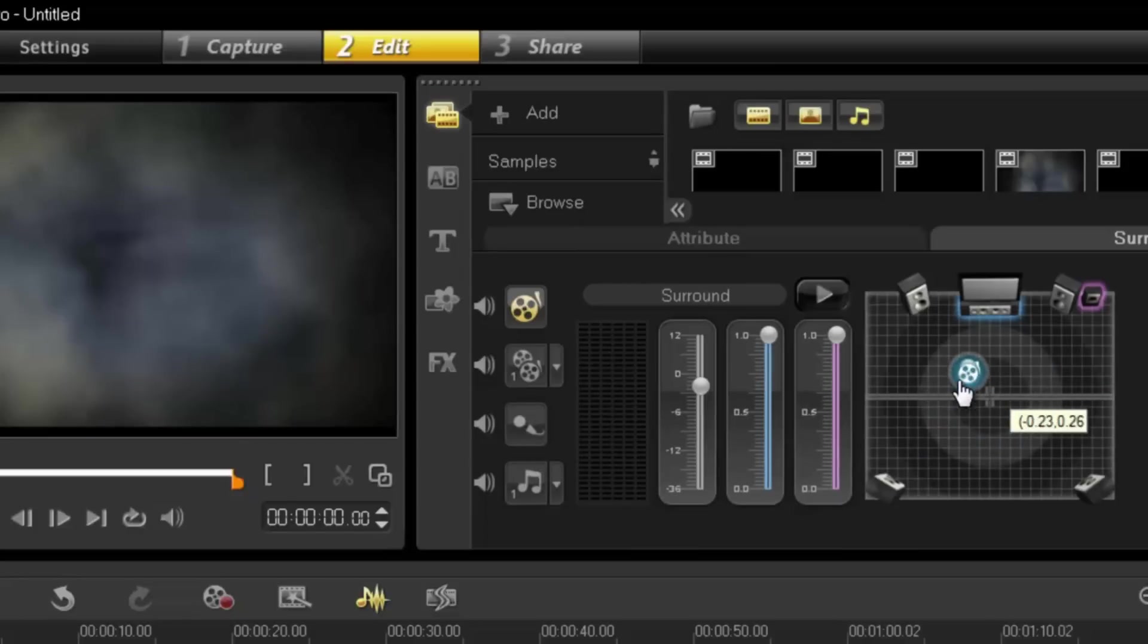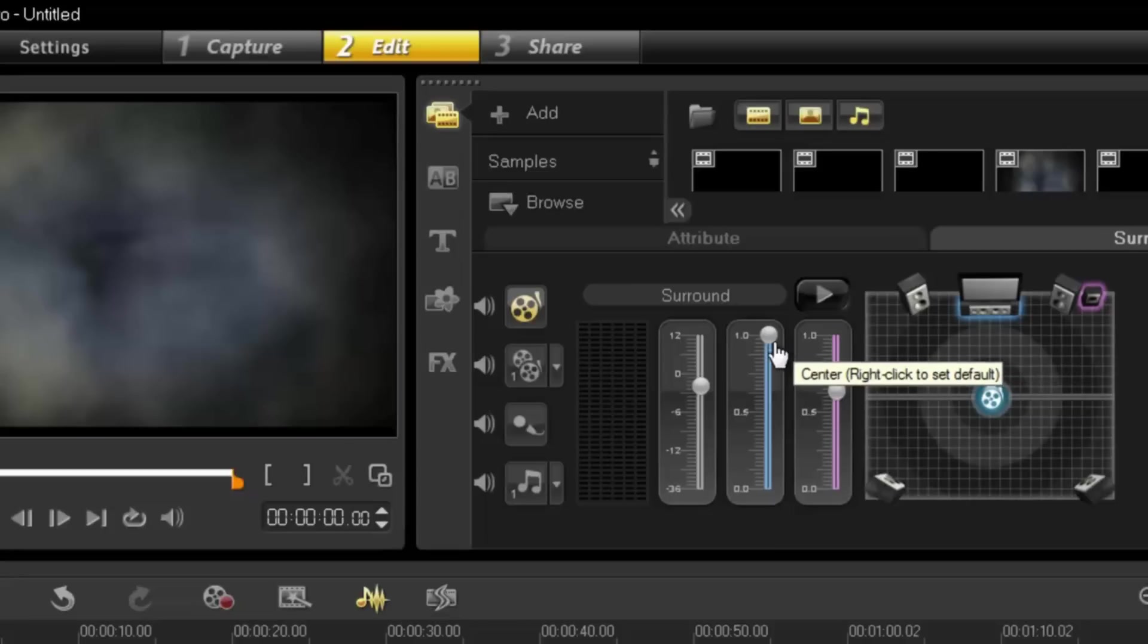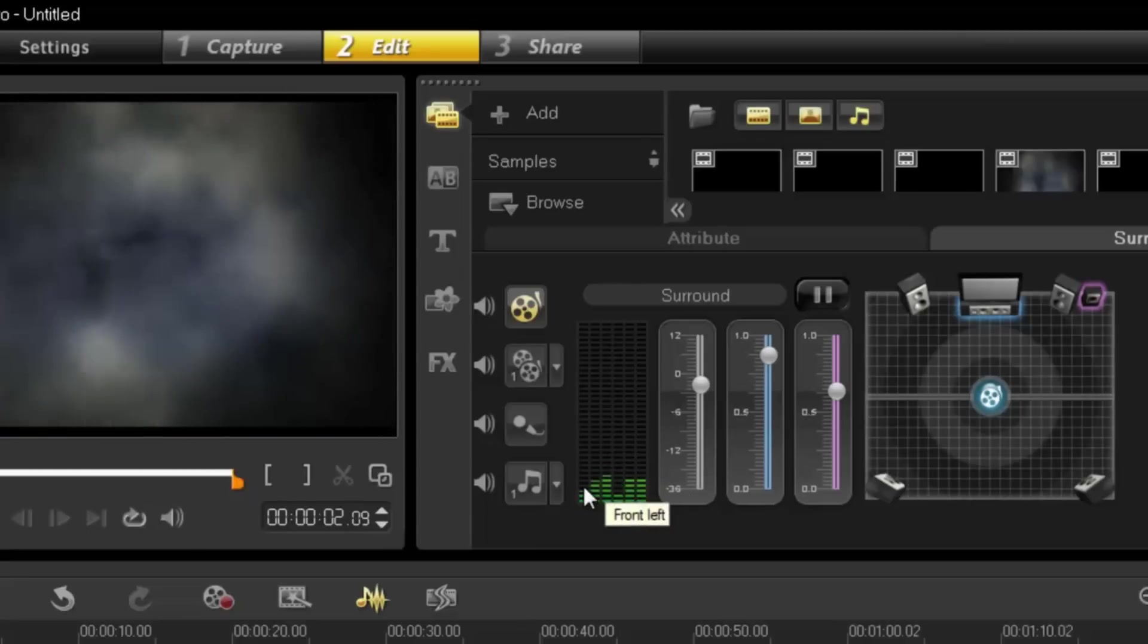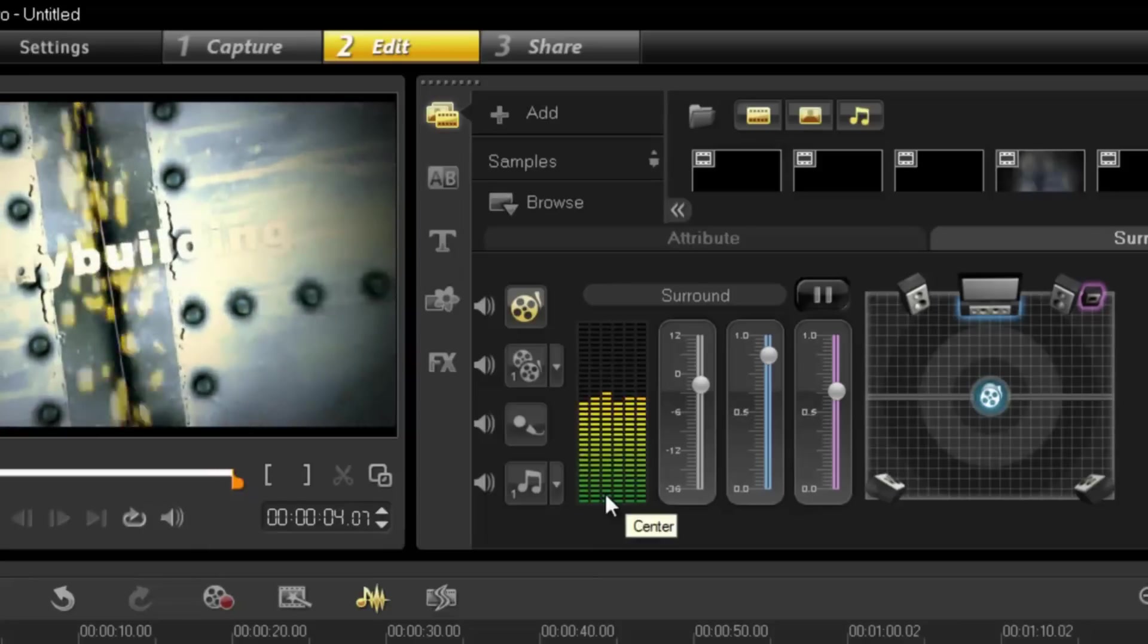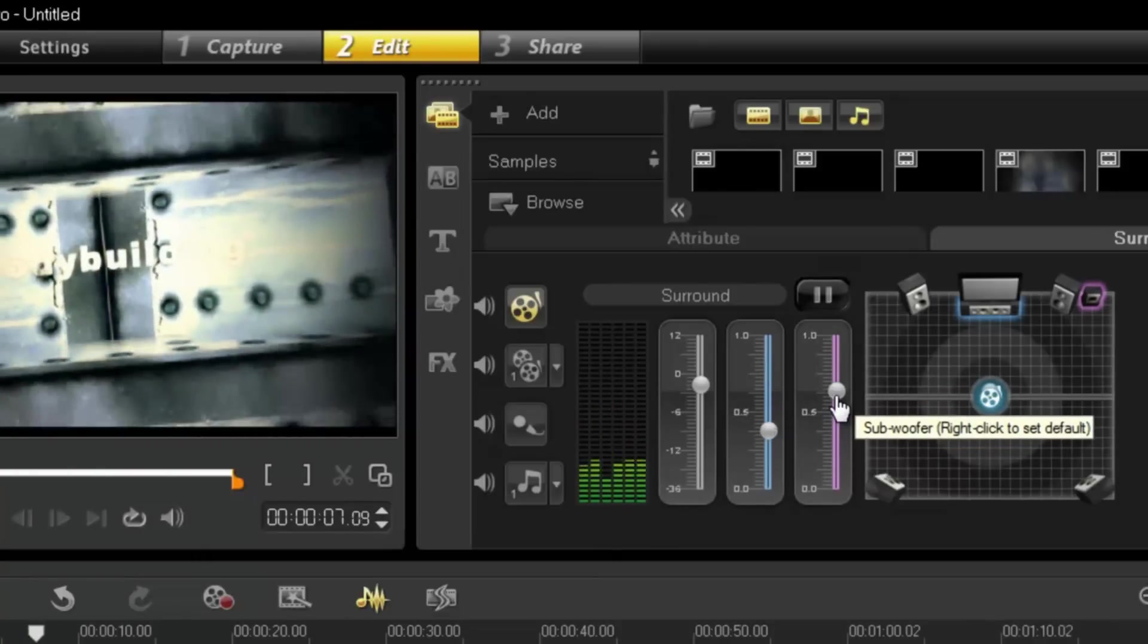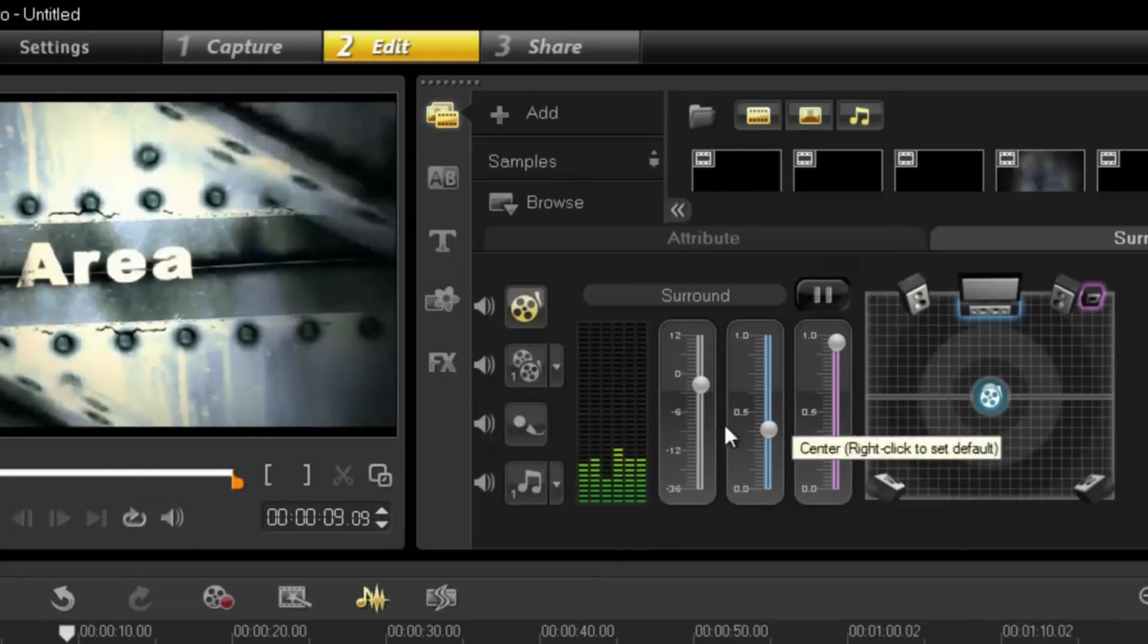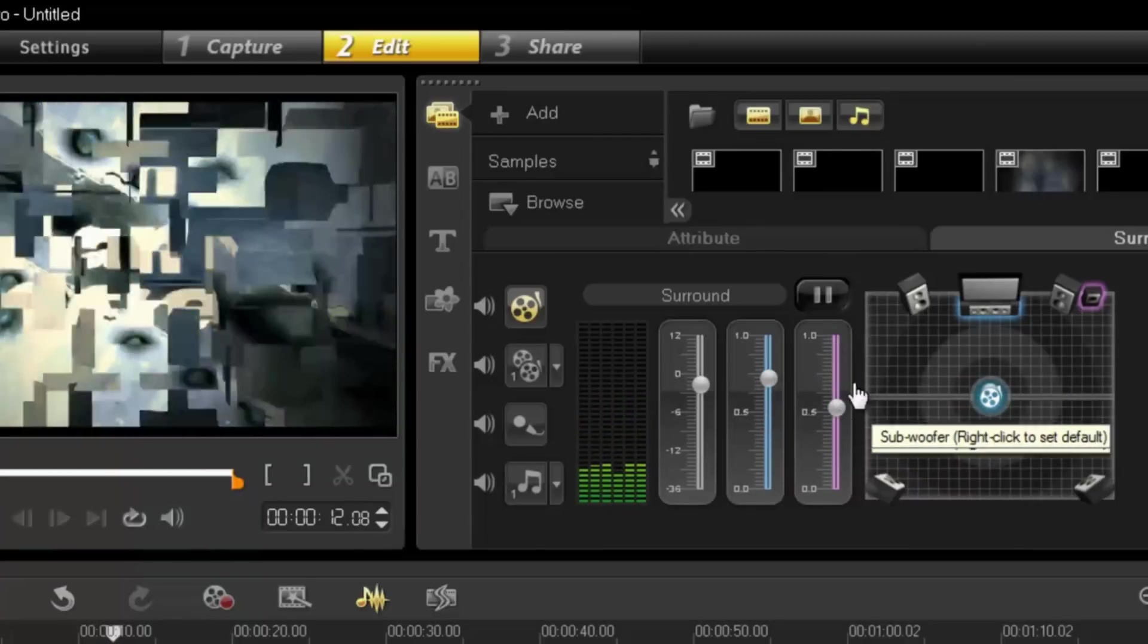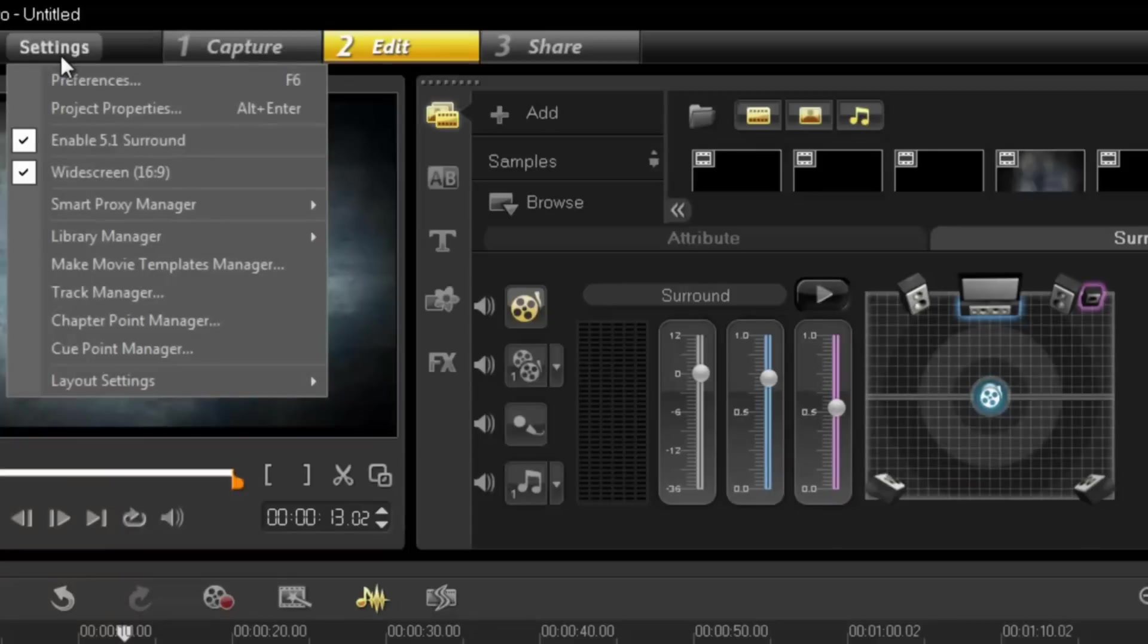I can increase or decrease my woofer, increase or decrease the center speaker, and I can also press play and that gives me an indication of what those controls are doing.